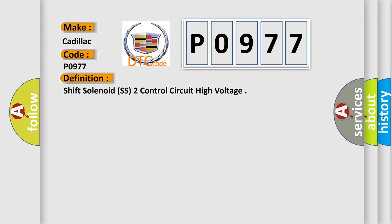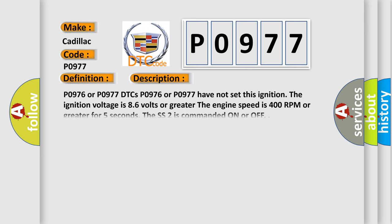And now this is a short description of this DTC code. P0976 or P0977 DTCs have not set this ignition. The ignition voltage is 8.6 volts or greater. The engine speed is 400 RPM or greater for five seconds. The SS2 is commanded on or off.